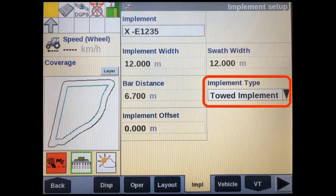In the display's implement setup page, the implement geometry will not be able to be edited since this information is automatically populated from the implement itself. However, we still need to make sure that it is set to the correct implement type — either 3-point hitch or towed implement. This will make sure the coverage is recorded correctly behind the tractor with either a pivot at the drawbar pin or fixed linkage arms.